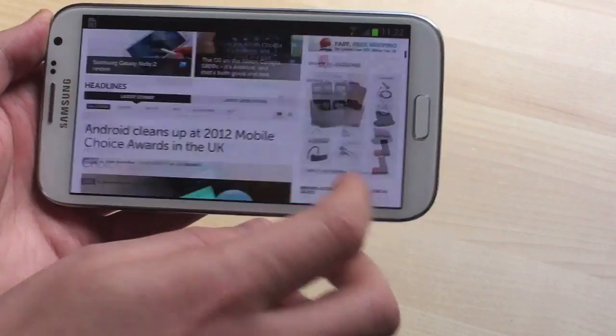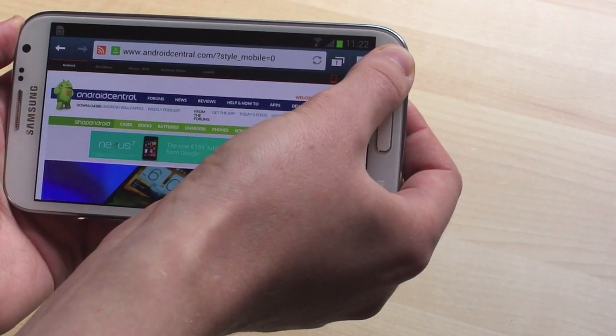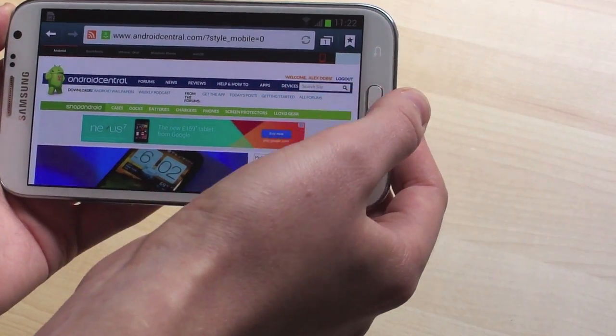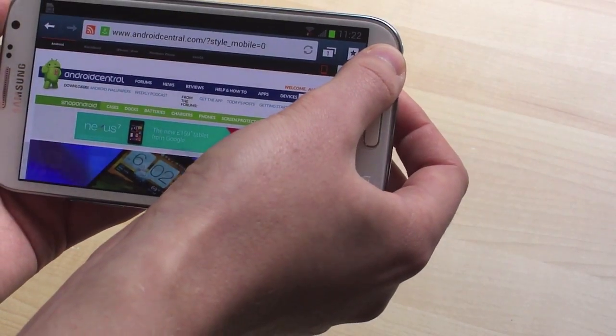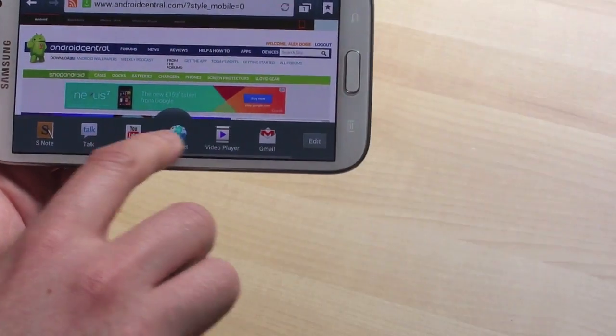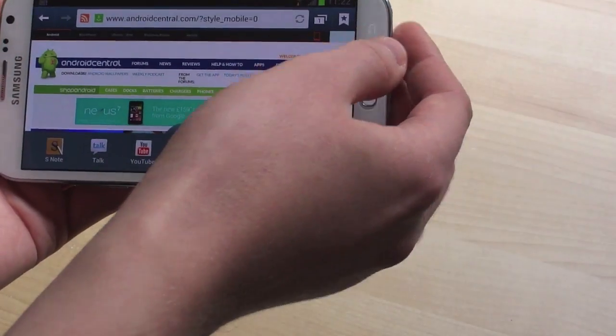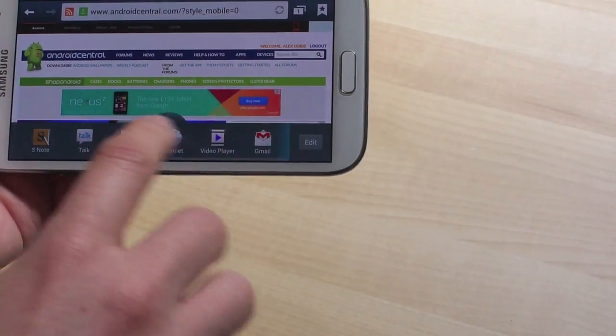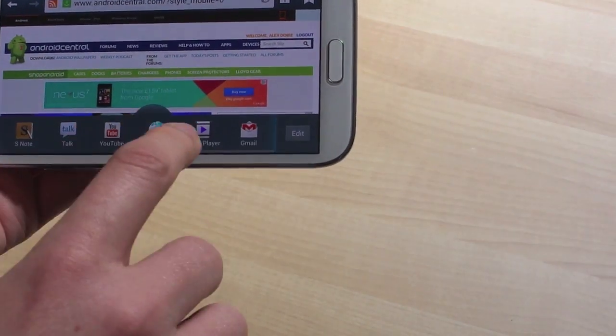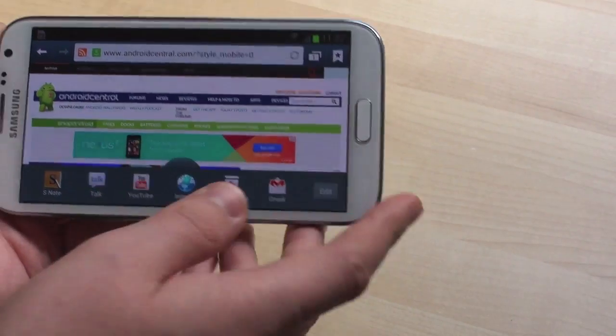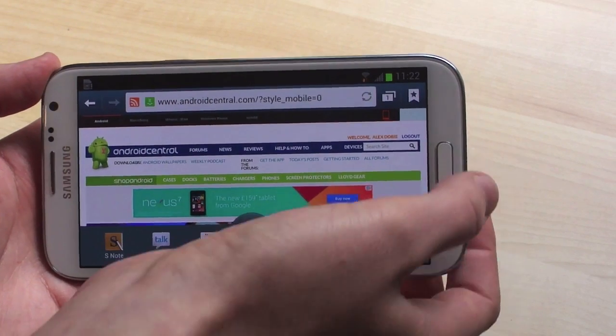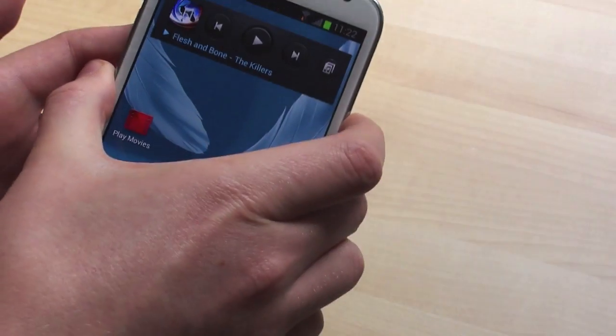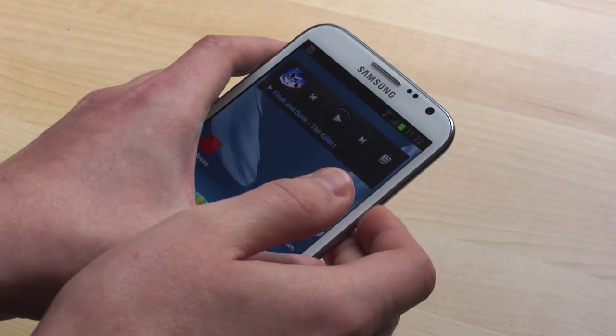So there we go, very quick look at multi-tasking on the Galaxy Note 2. Very interesting feature, it's finally full multi-tasking on a handset which I think is going to be a very big deal. Can't wait to see this feature on more Samsung phones. So thanks for watching and be sure to check out a full review of this phone on androidcentral.com.